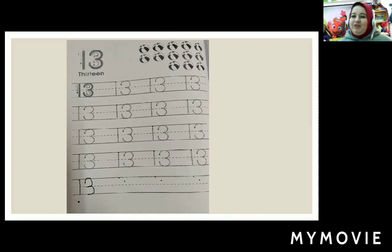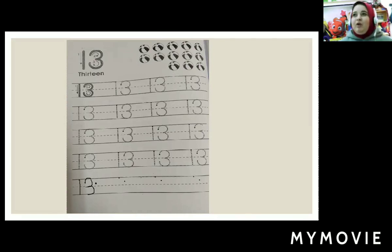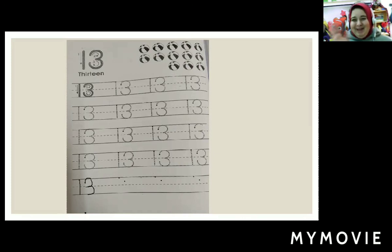I finished today. Please finish your homework in the Math Gate and Math Complete. Bye bye!